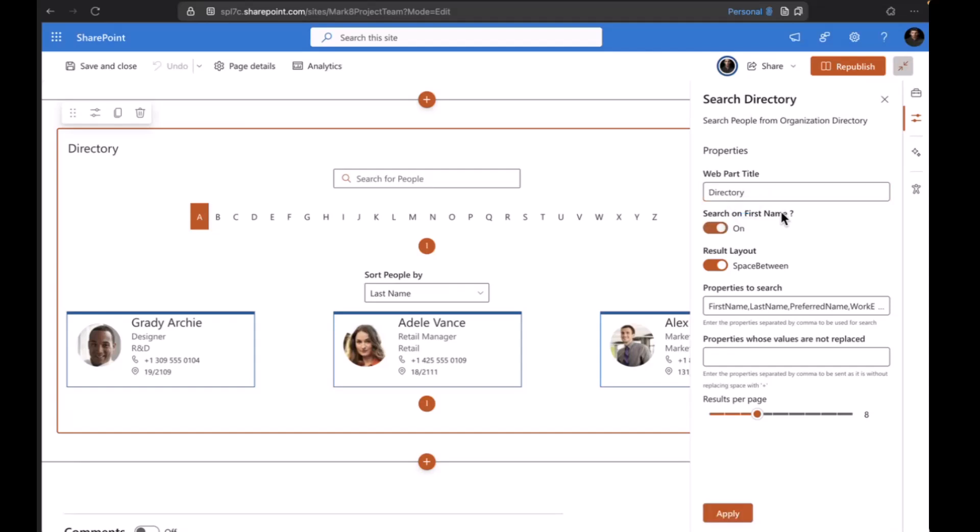You can add the title based on your requirement, and then we have search on first name. Based on first name or last name, you can search people's names here. Next we have the result layout. By default it will be sender.